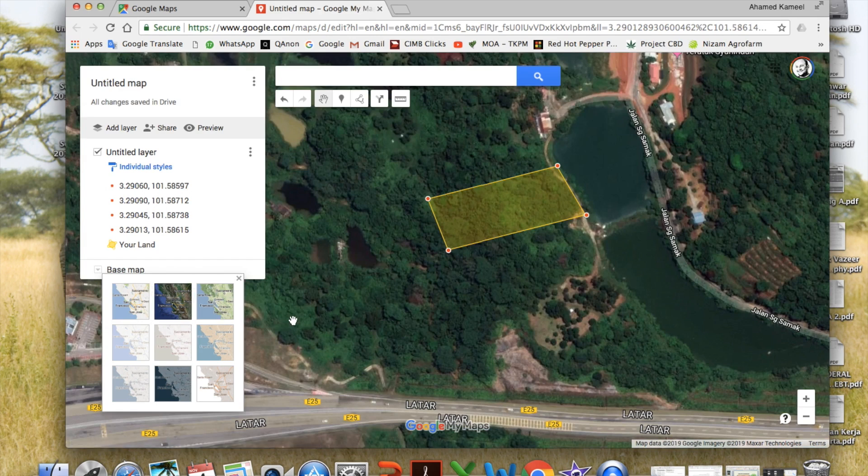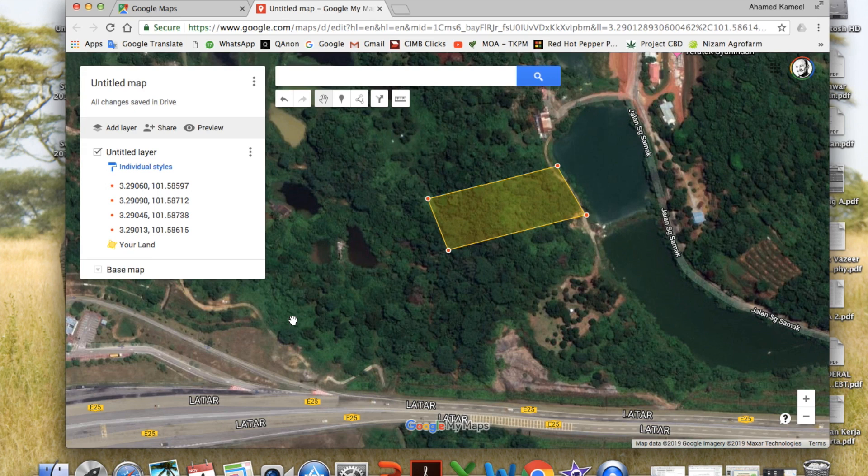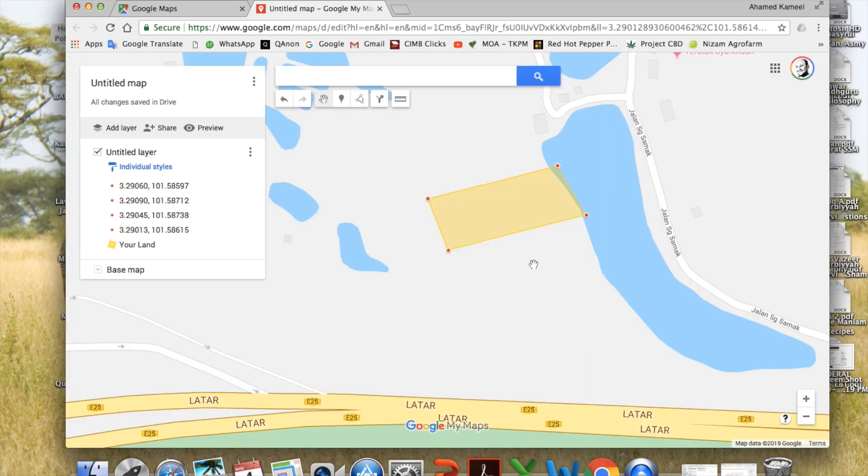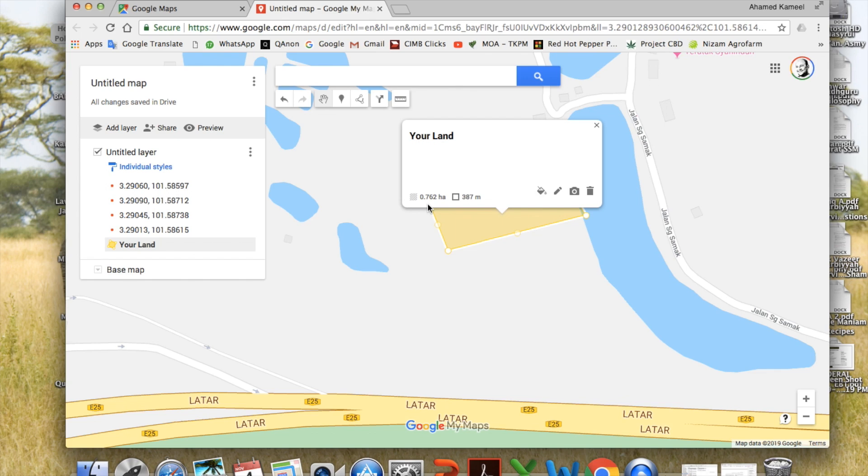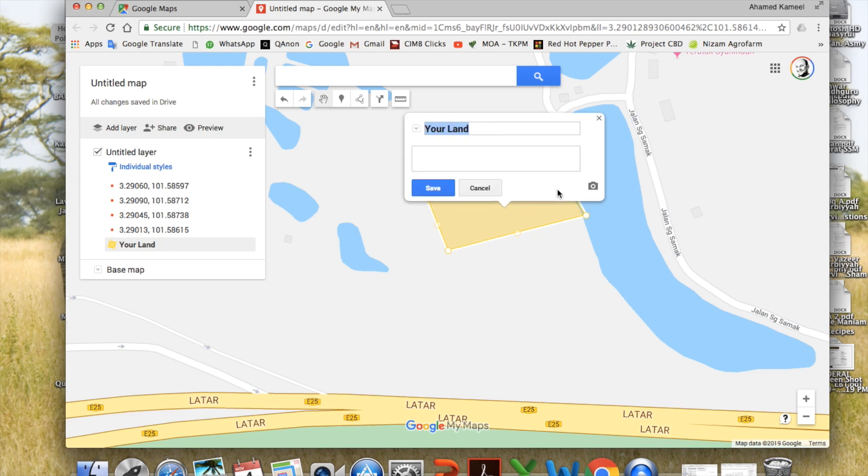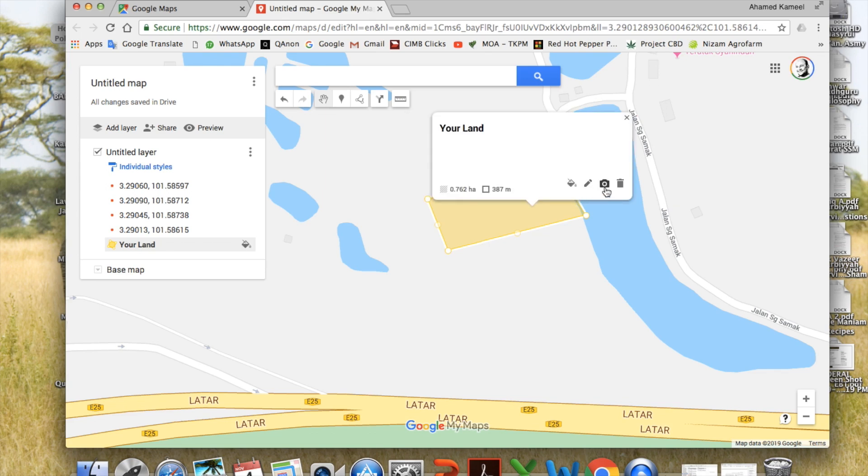I can just click here again to see 0.762 hectares and 387 meters, which is the perimeter. I can edit by pressing this. You can change the information here, or I can also add some image or video to this land. And this is to discard whatever you have done.